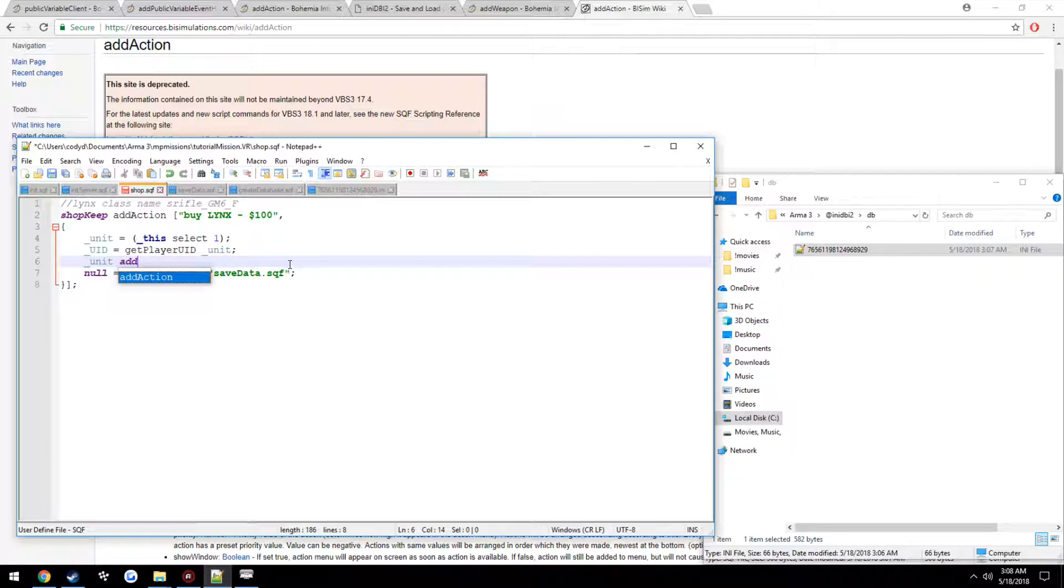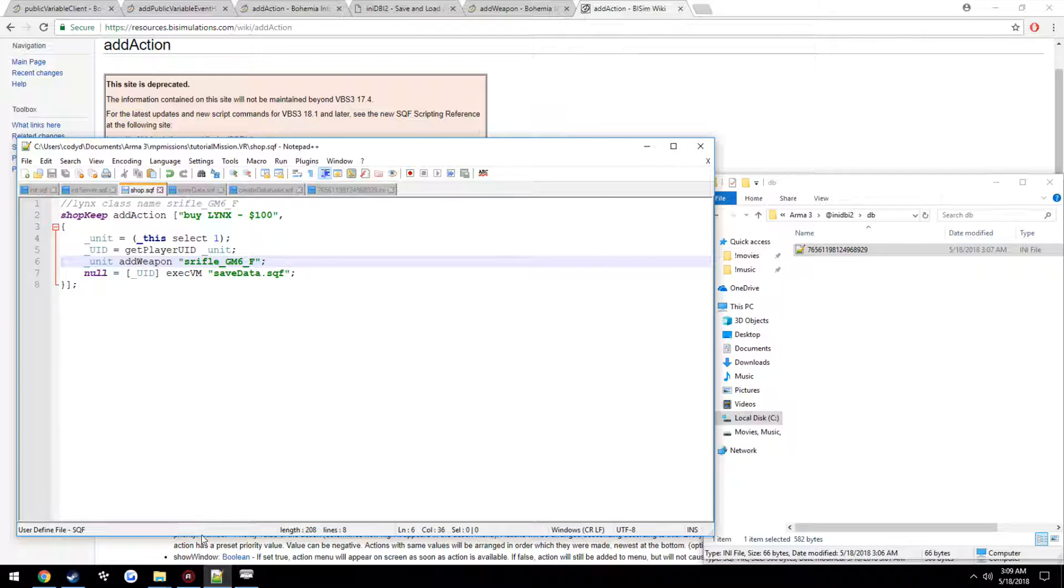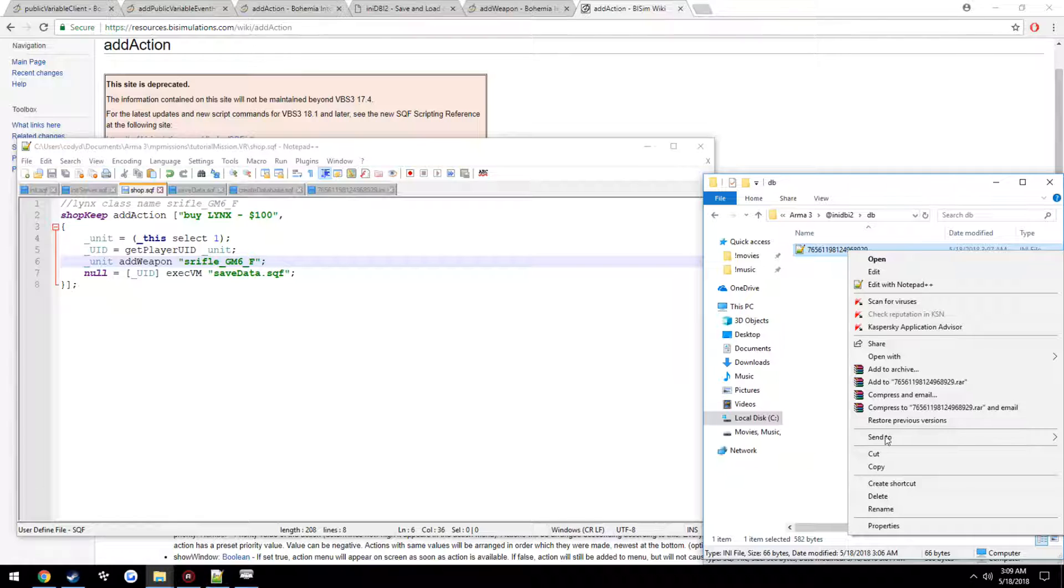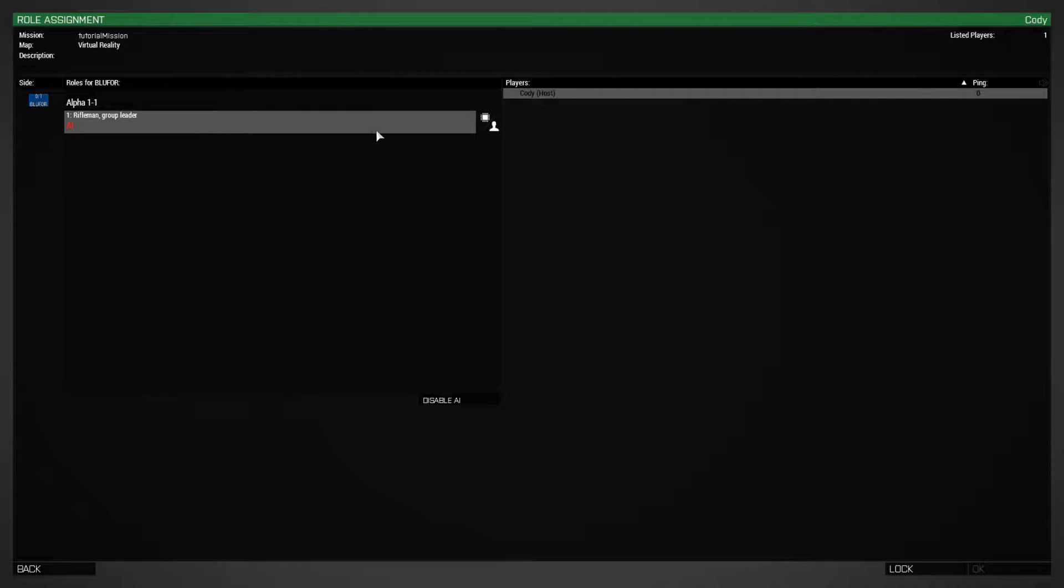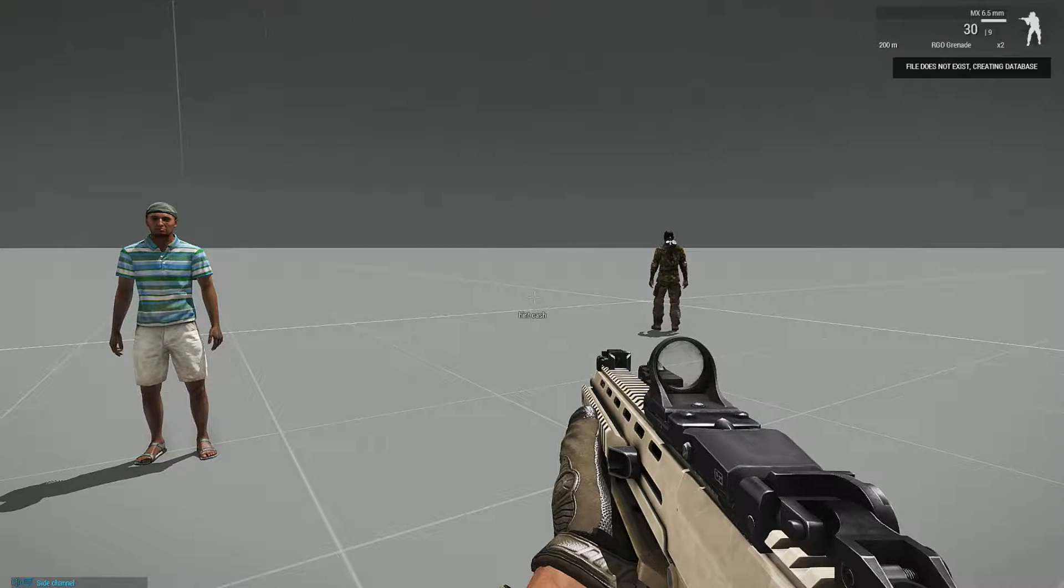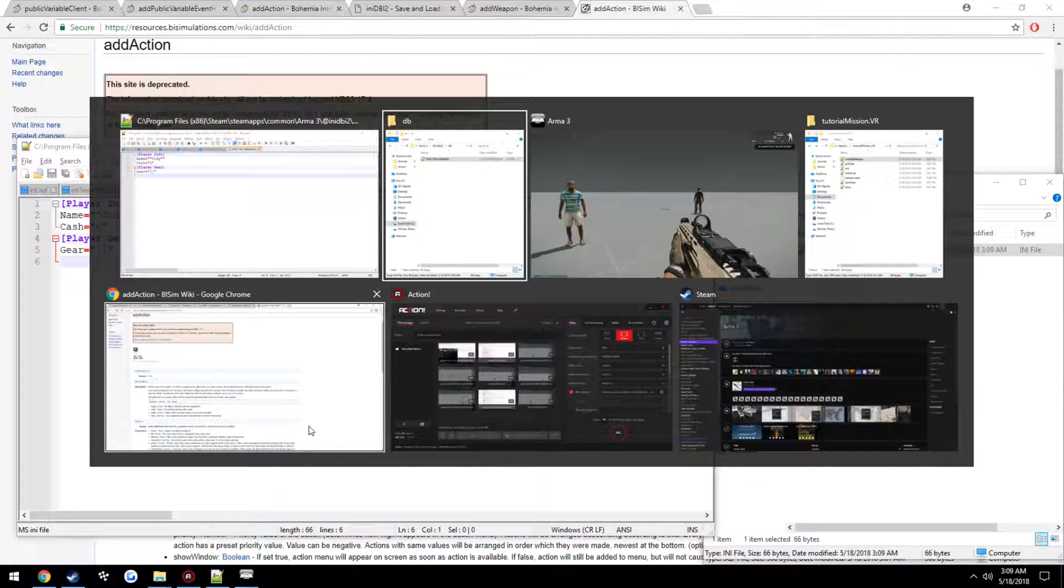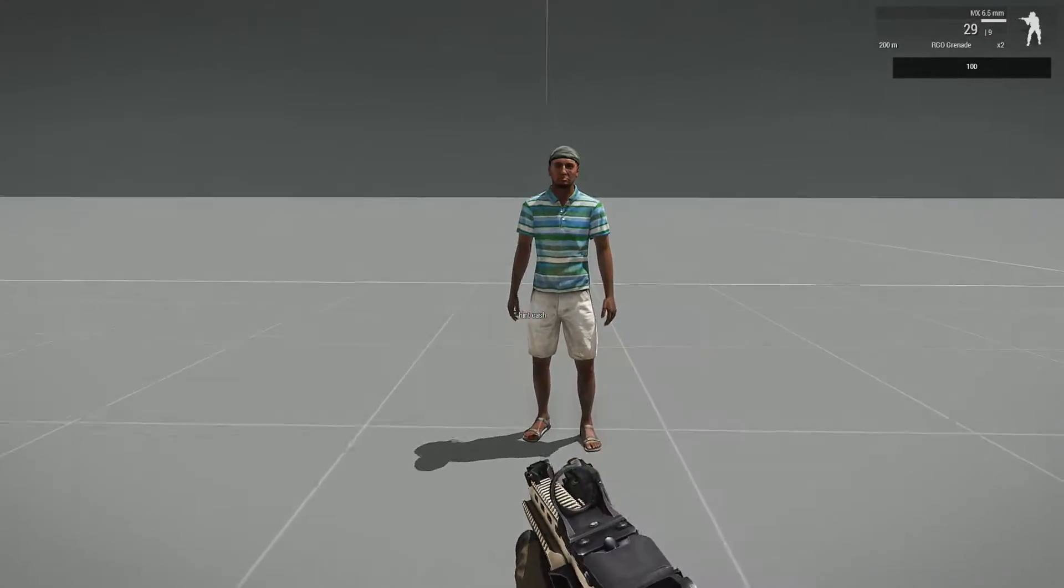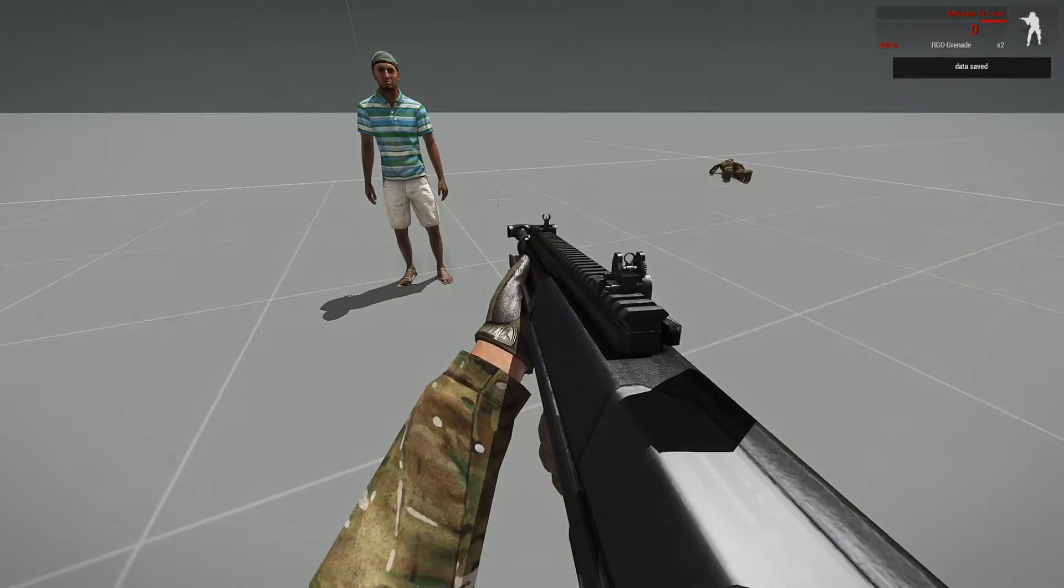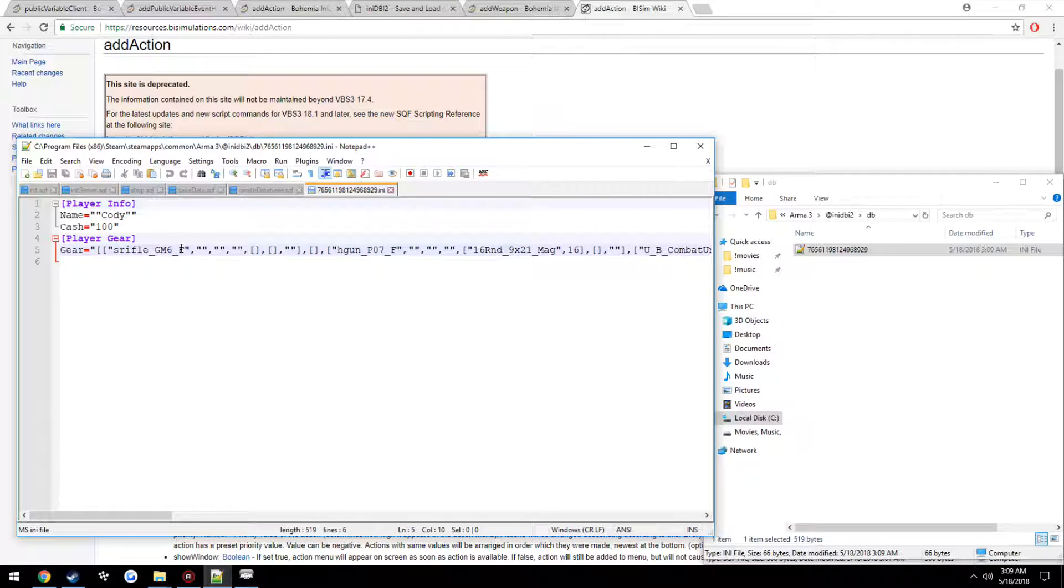And as well, let's just go ahead and hint. Go ahead and hint our cache amount when we do kill the unit inside of shop. Have unit add weapon. Then I already have the class name right here. And it should save the data. So, go ahead and actually delete this so when we do buy it, it saves fresh. File does not exist. Creating database. We have the base stuff. Name, cache zero, gear empty. Go ahead and kill the unit. Cache is now 100. Go ahead and buy the links. We now have a links. Voila! Now inside our database, we have our links right here. And our cache is set to 100 because we got the kill.